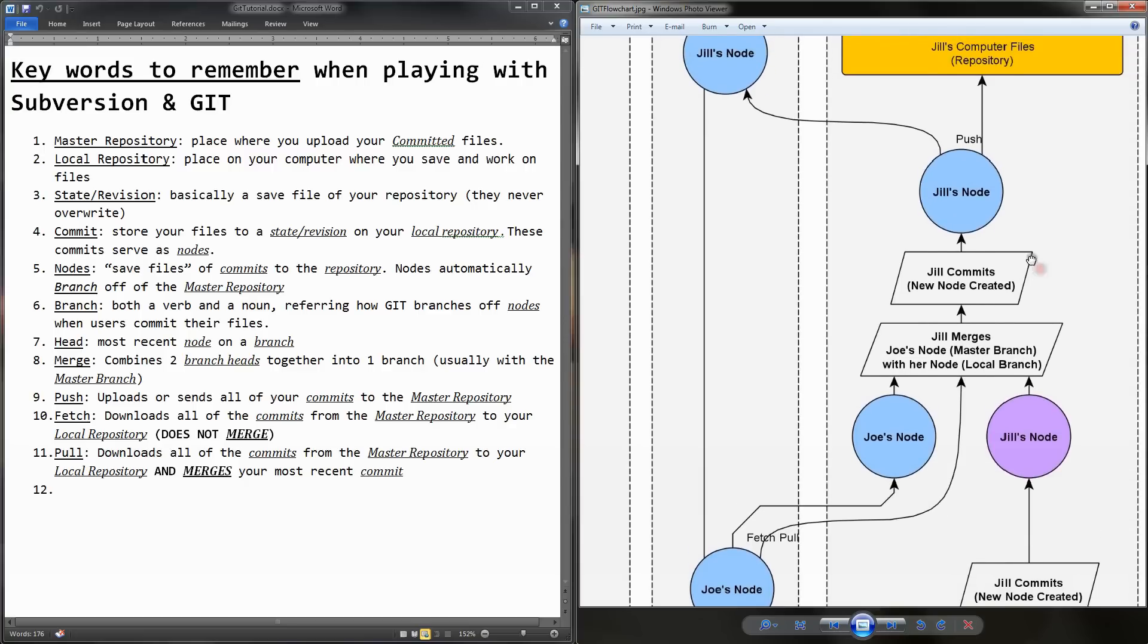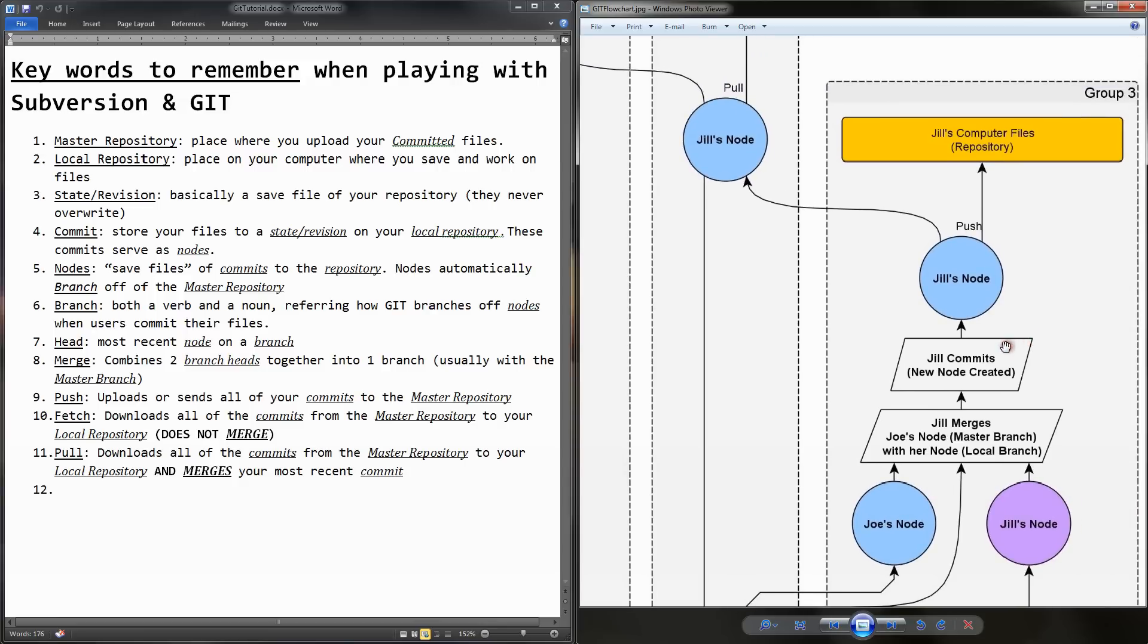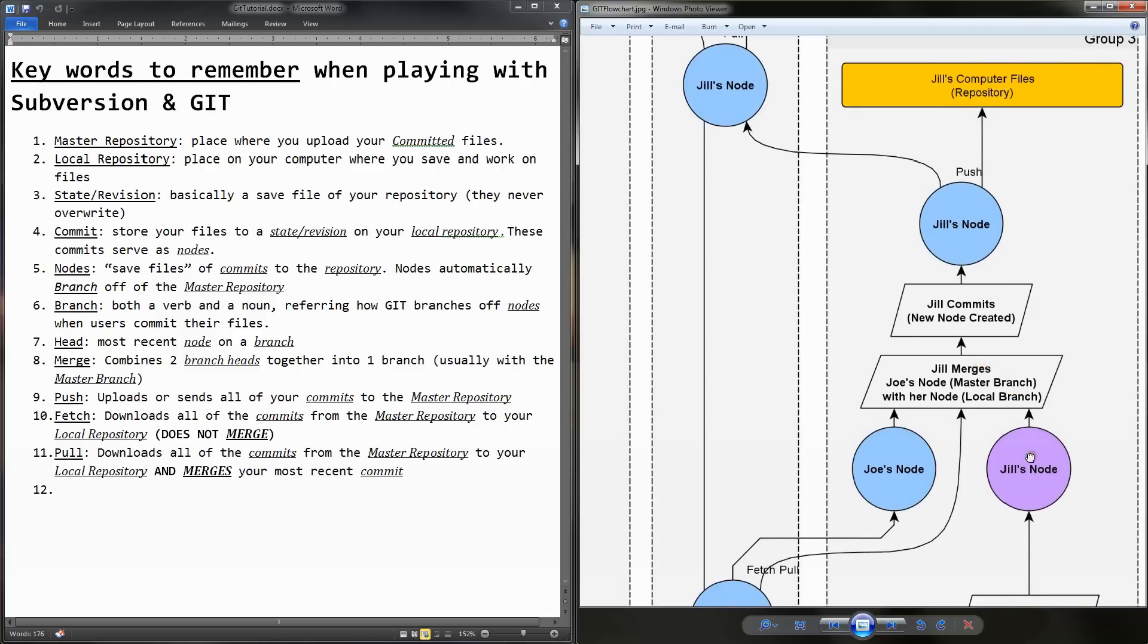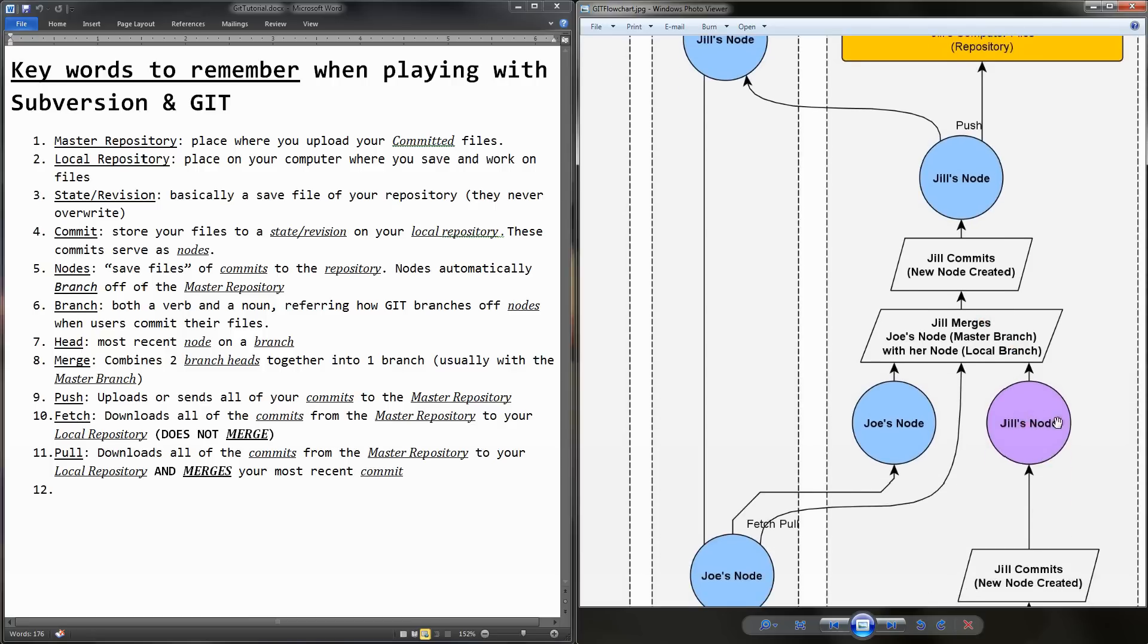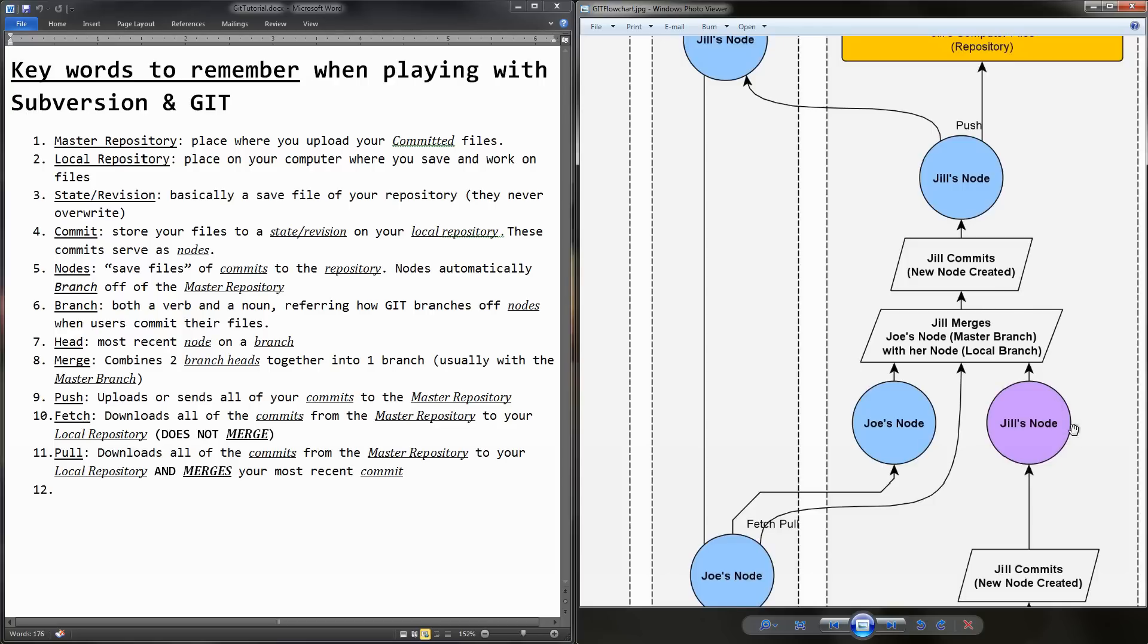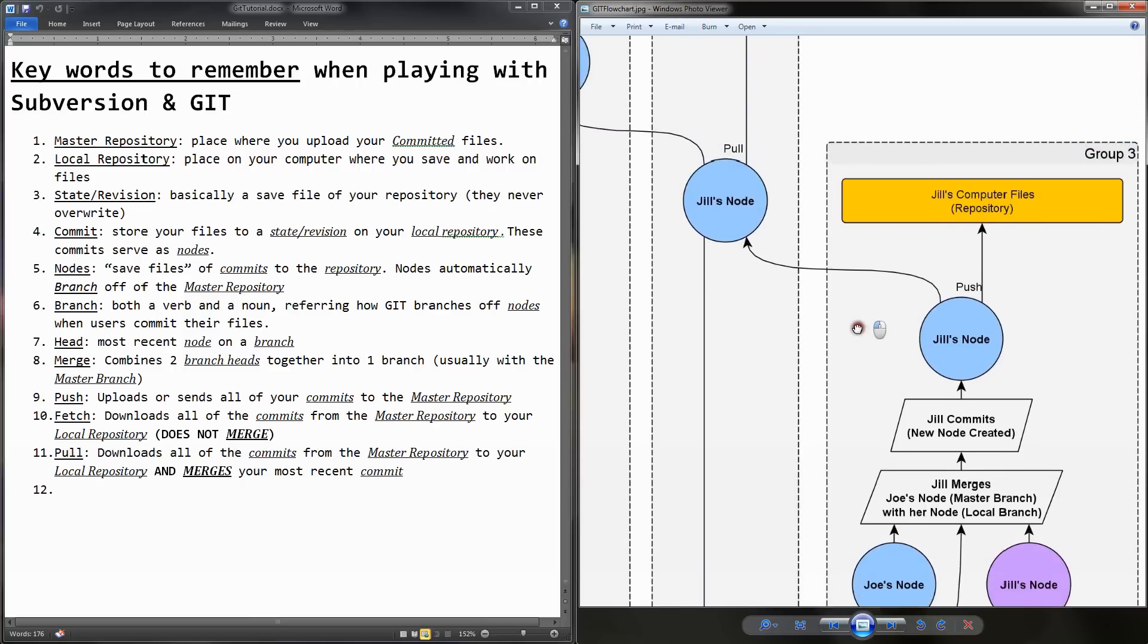And then, moving on, after she merges, she commits the merge files. And then, she has Jill's node. And again, remember, the blue is the main branch. And this, again, I don't think I mentioned it, but this purple circle over here, this purple color, represents that it's her branch. Another branch, not of the main branch of the repository. And it should be these colors as well within SourceTree.